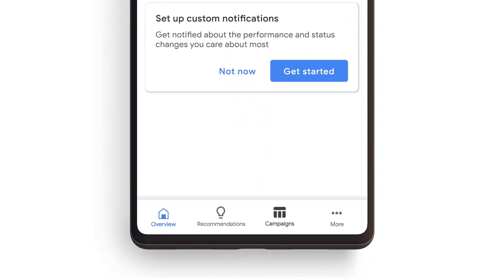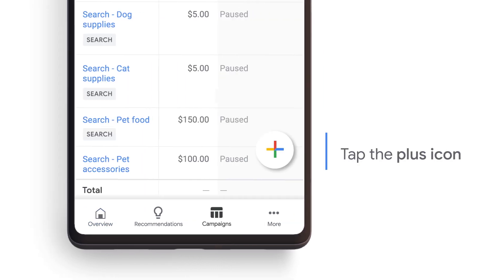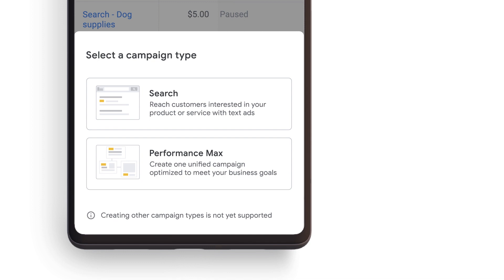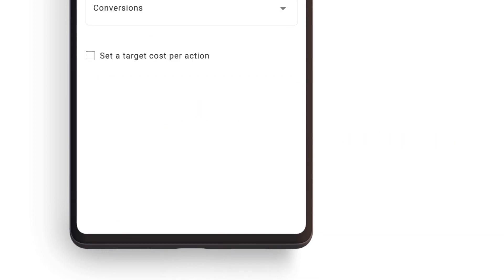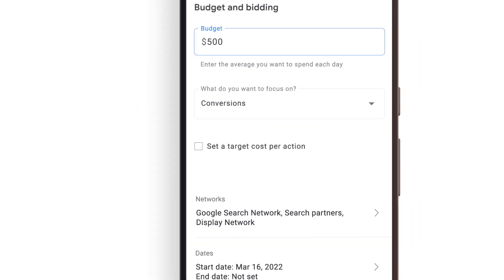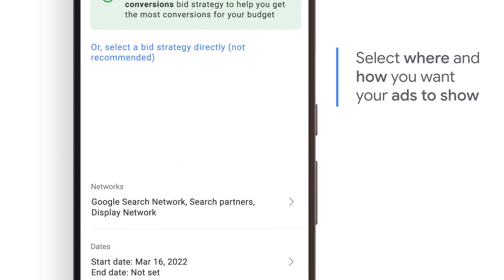To get started, go to the Campaigns tab and tap the plus icon on the bottom right of your screen. Within your campaign settings, you'll be able to select things like campaign type, name, budget, and you can also select where and how you want your ads to show.